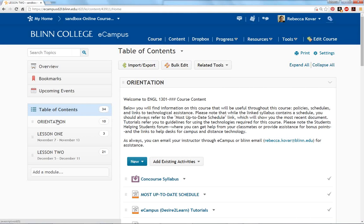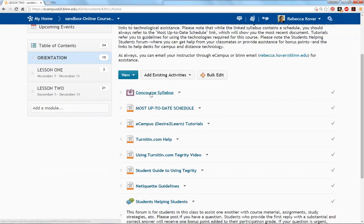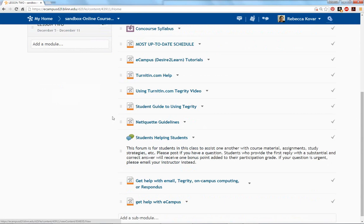The first folder here under your table of contents on the left is your orientation folder. Here you can find some very important material that contains information for the whole course. That includes a link to your syllabus, a link that will always take you to the most current version of our schedule, and a lot of links that contain tutorials for the technology we use in this course.